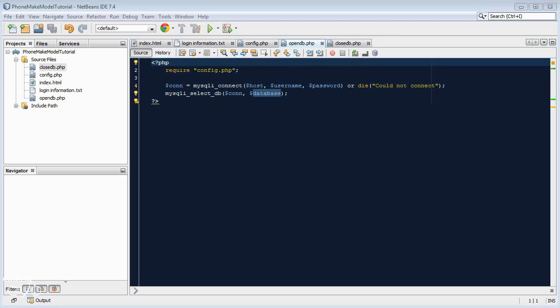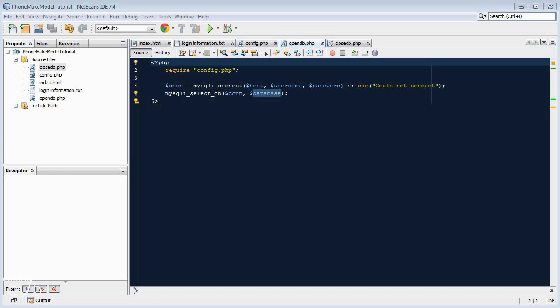Hello and welcome to the sixth part of this web development series where we are creating a dropdown which is filled with data dynamically from a MySQL database. In this part we will be creating PHP scripts to fetch the information from the database and display it as JSON, which the JavaScript can then read and insert into the HTML file.